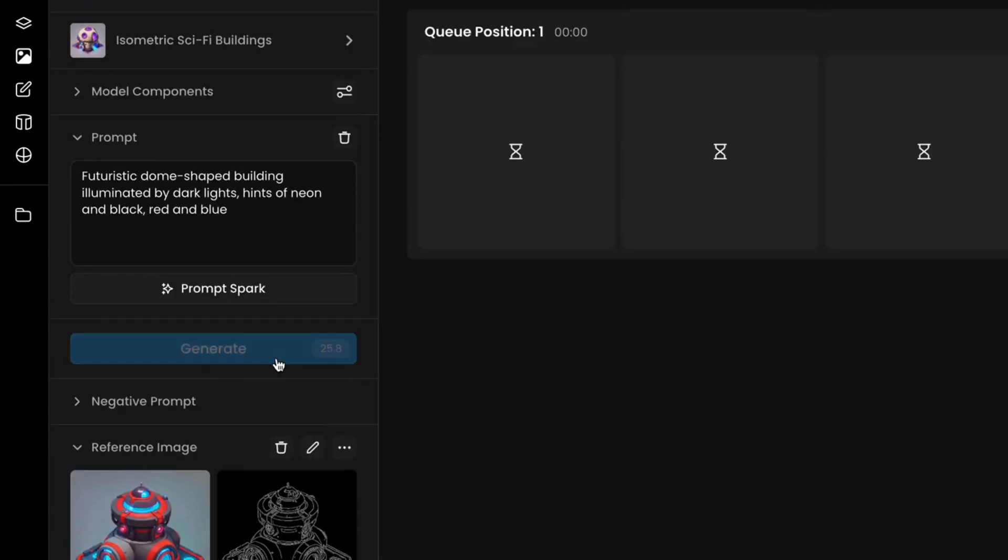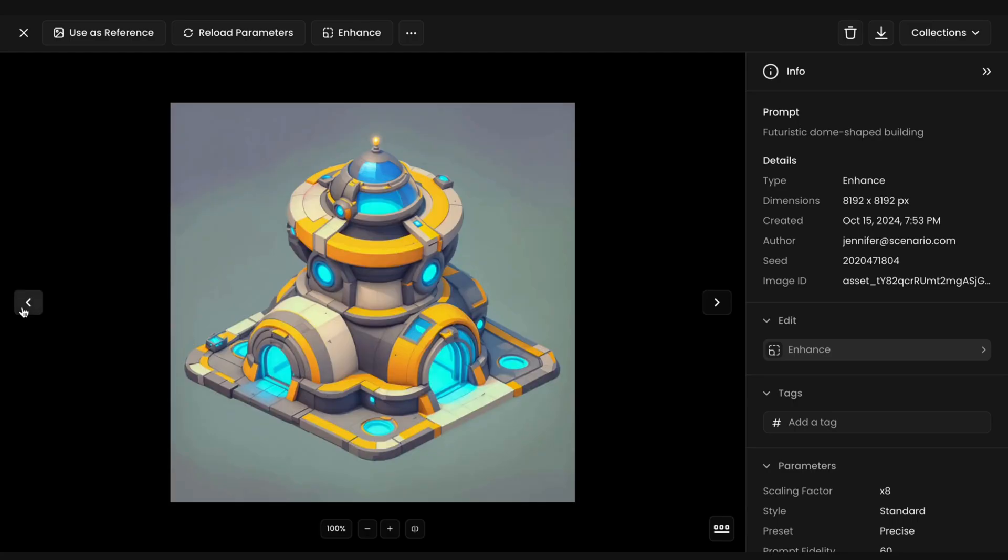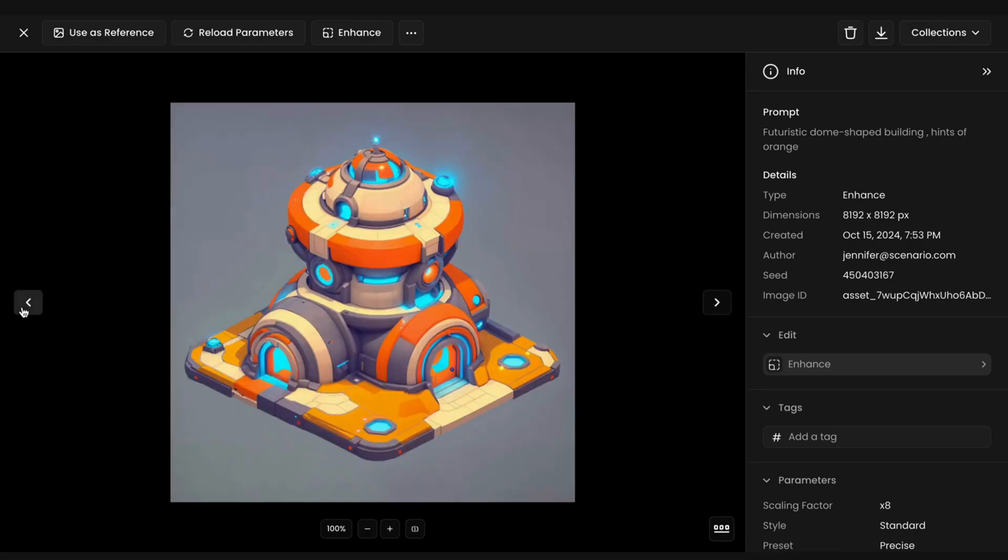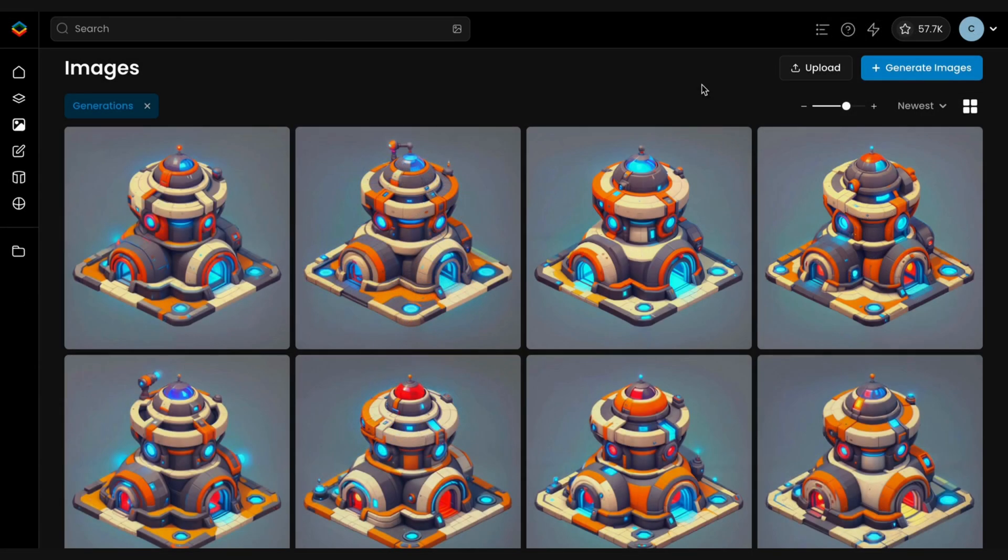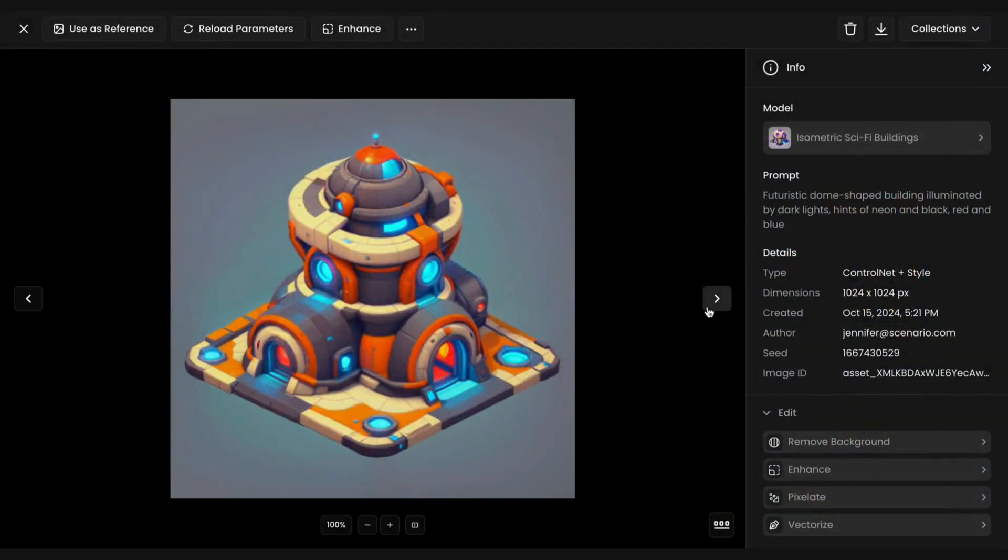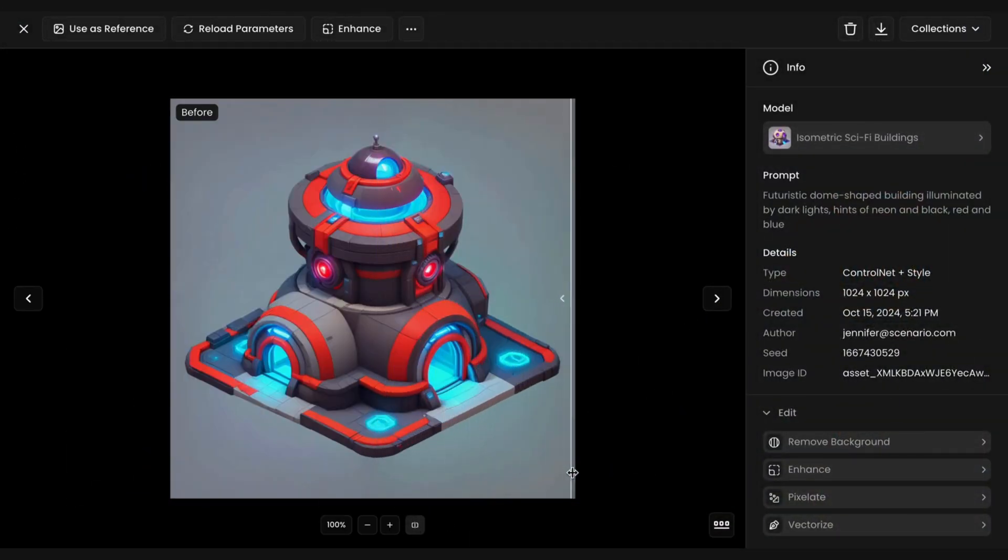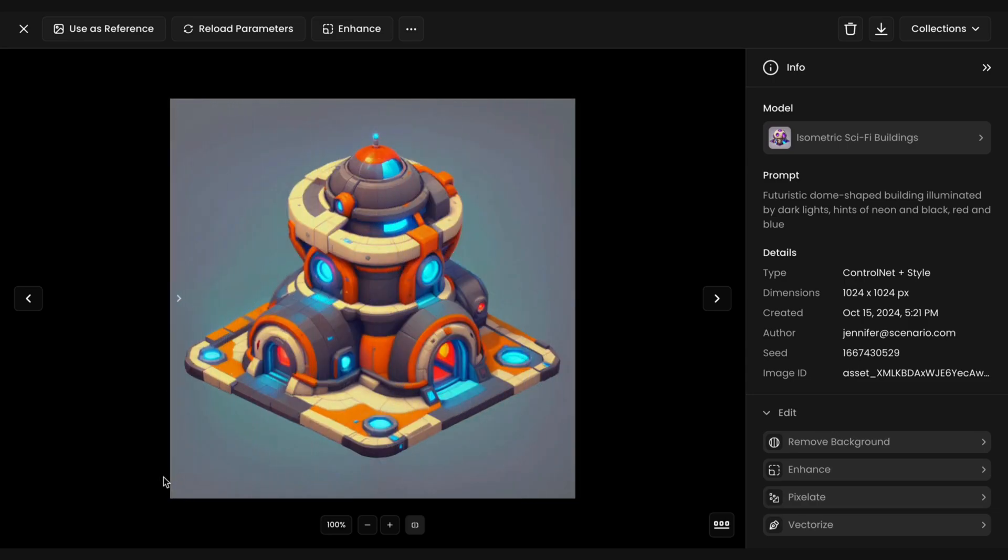With this method, you can reskin entire sets of assets, applying different styles, while ensuring consistency across all variations. This approach efficiently generates asset variations within a cohesive style, while allowing the AI to explore creative possibilities.